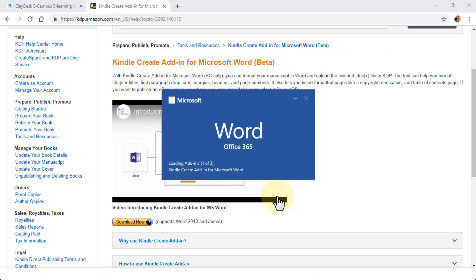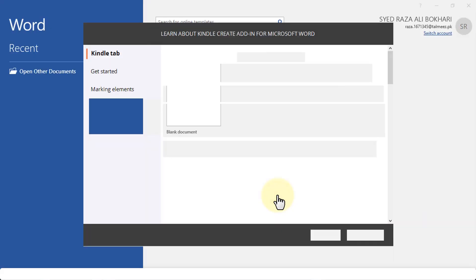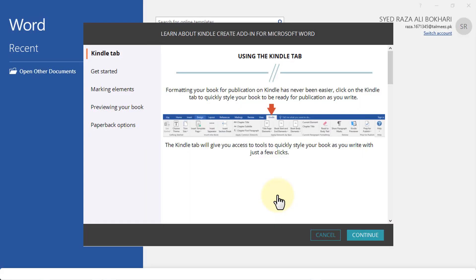It's going to open up Word. I'm using Office 365. If you're using the desktop version or any other version of Word, whether it's 2010, 2013, 2016, or even 2019, that's fine. This plugin will work with that. Once Microsoft Word is open, I'm going to demonstrate where you can find and configure your Kindle or KDP.